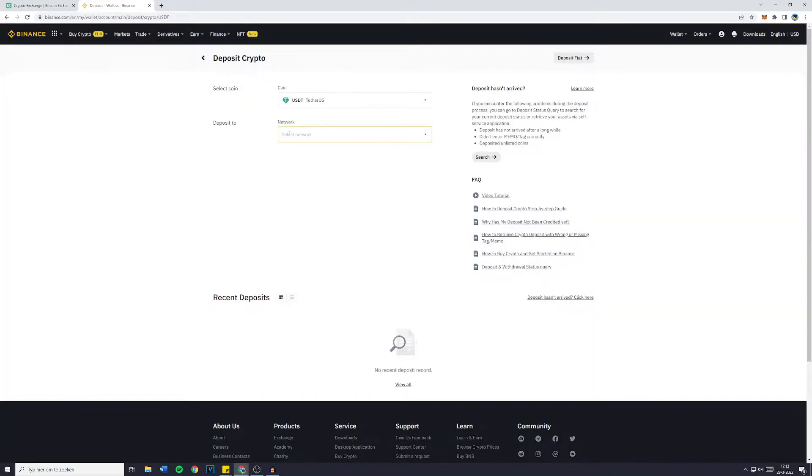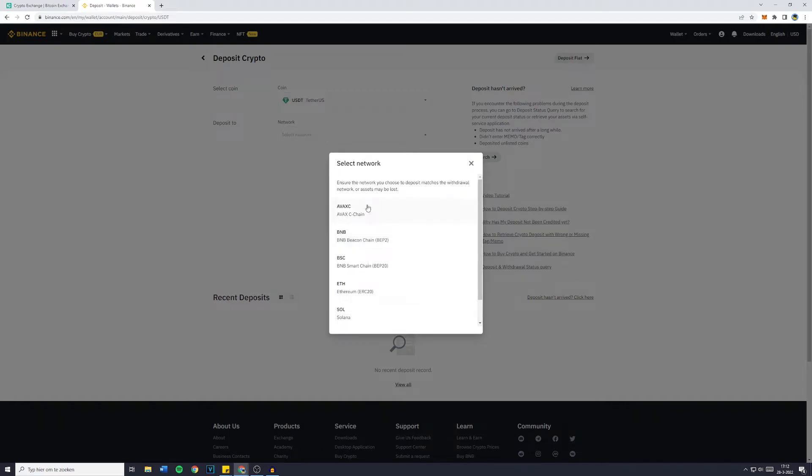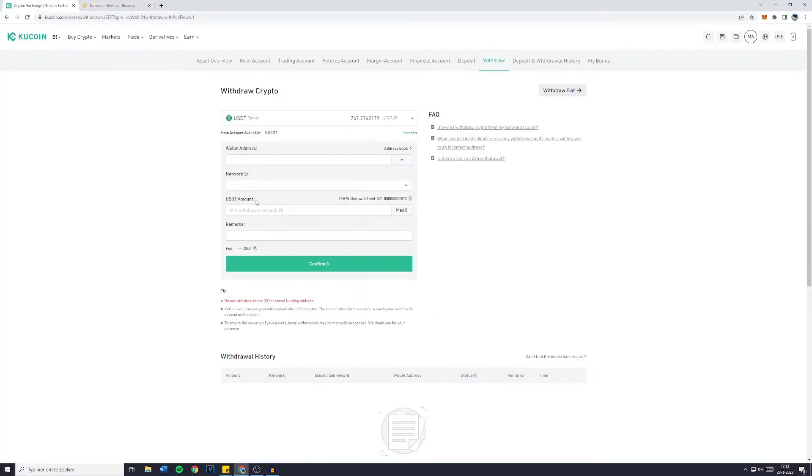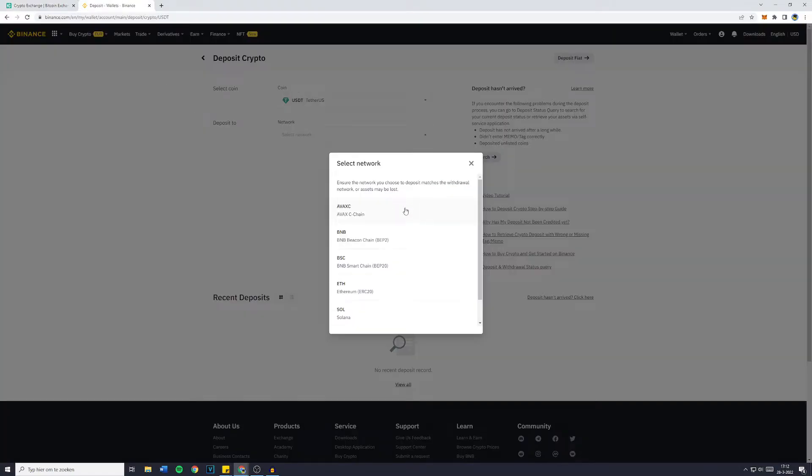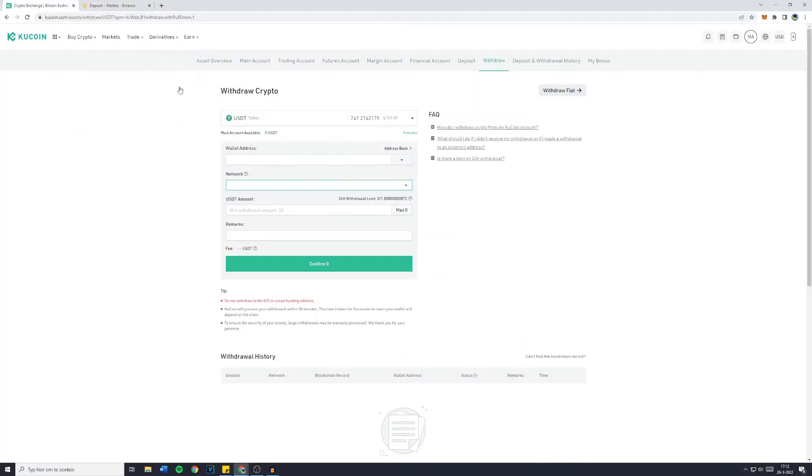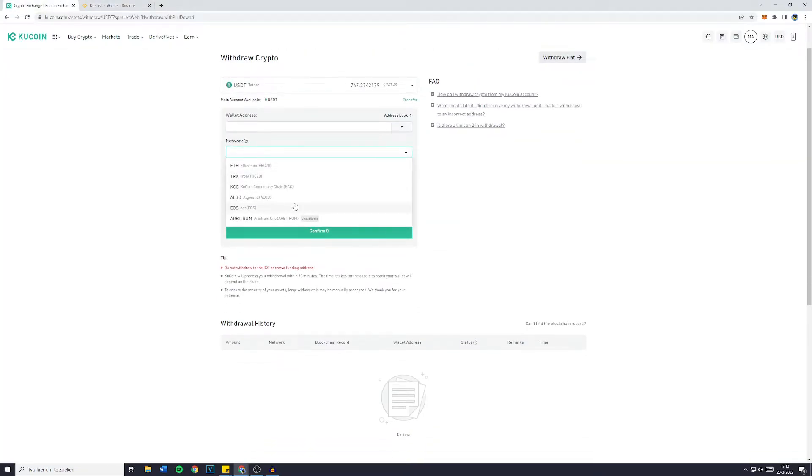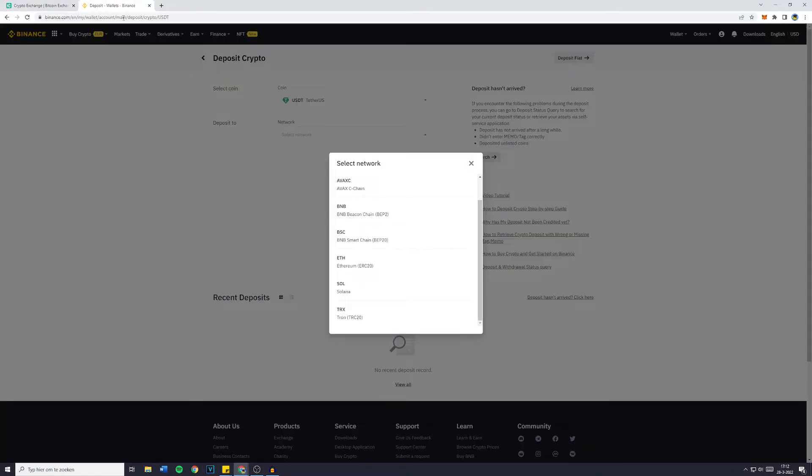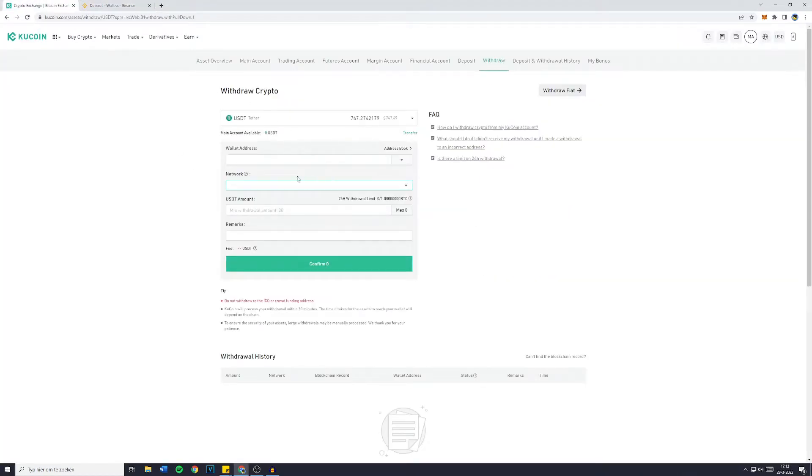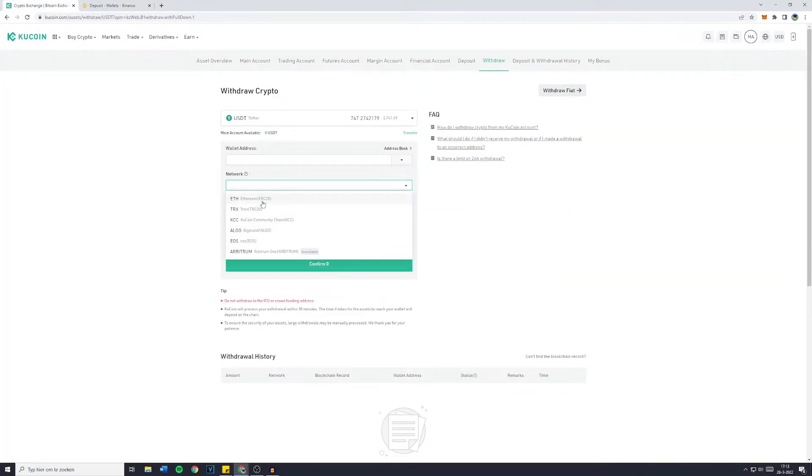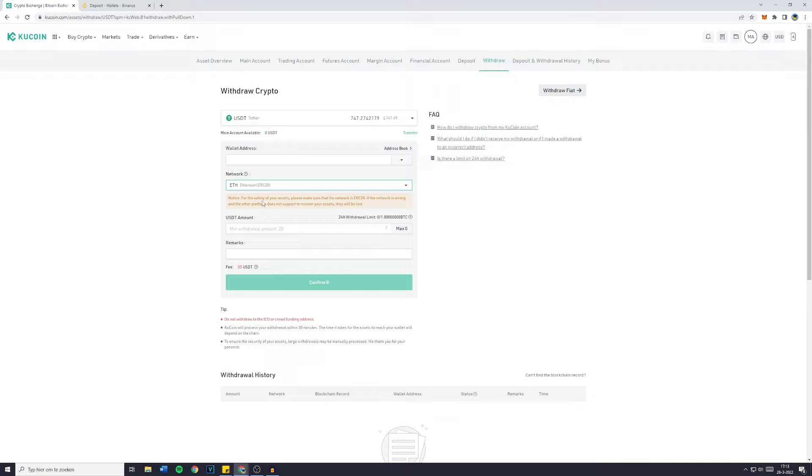And then you want to click on network and look at all the networks that are available. Right here, you can see that on KuCoin, there's five networks available, of which the Ethereum chain is available on Binance right here. And is the Binance Smart Chain available? No, it's not. So the only chain you can use to transfer USDT from KuCoin to Binance is the Ethereum or ERC20 chain. Because right here, you can see Ethereum, ERC20.